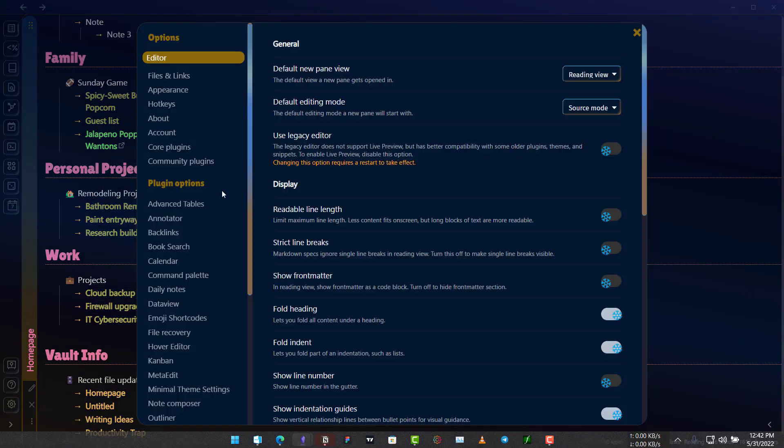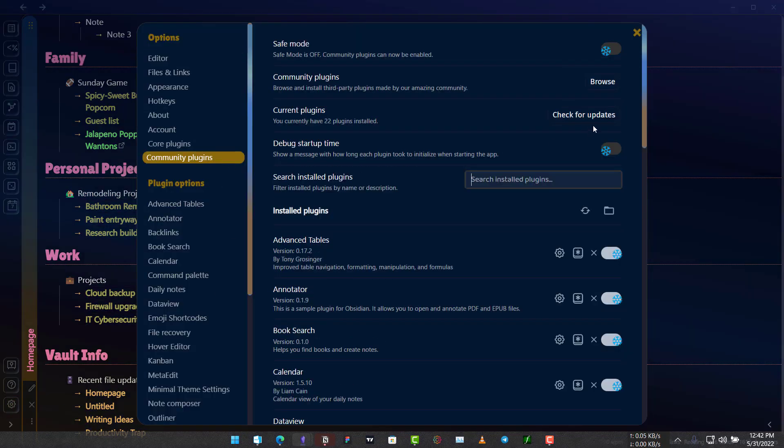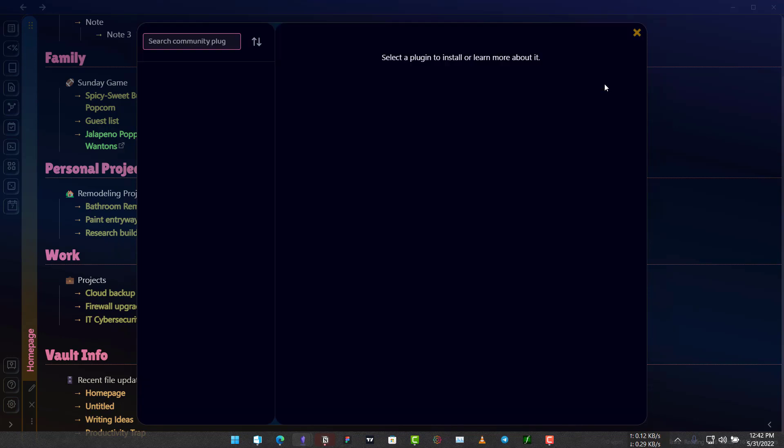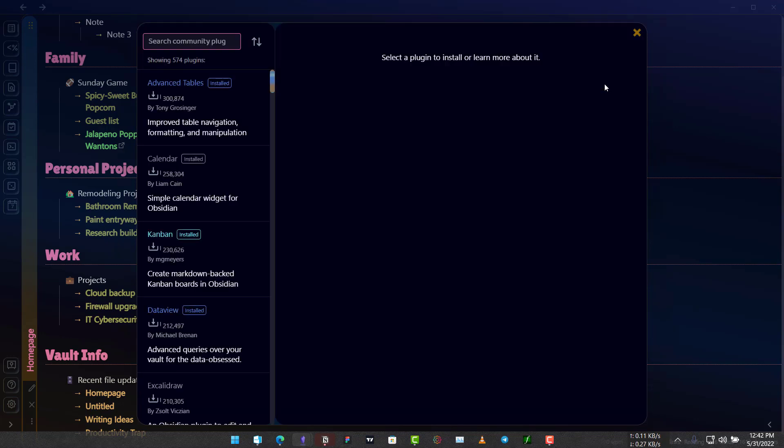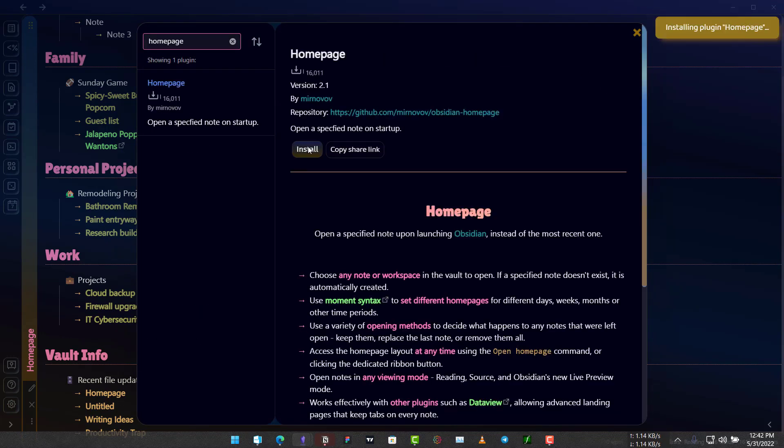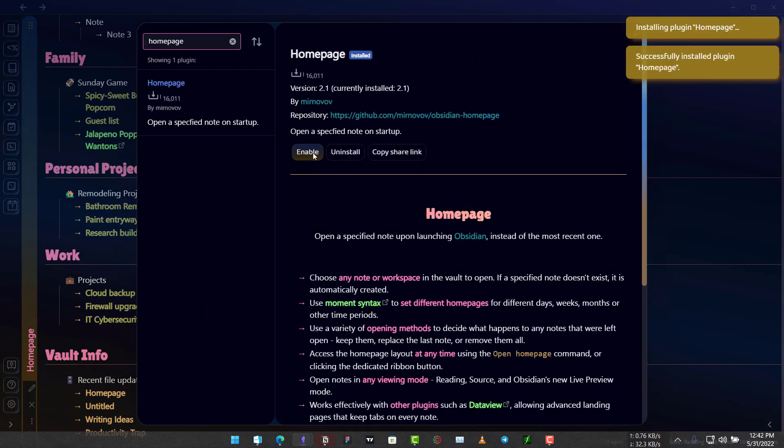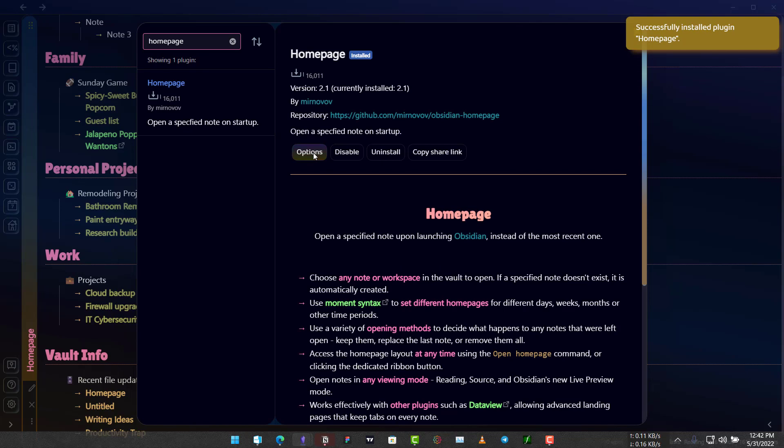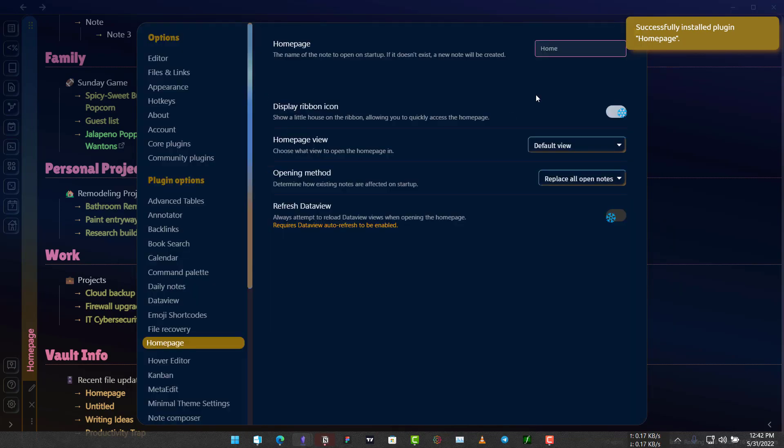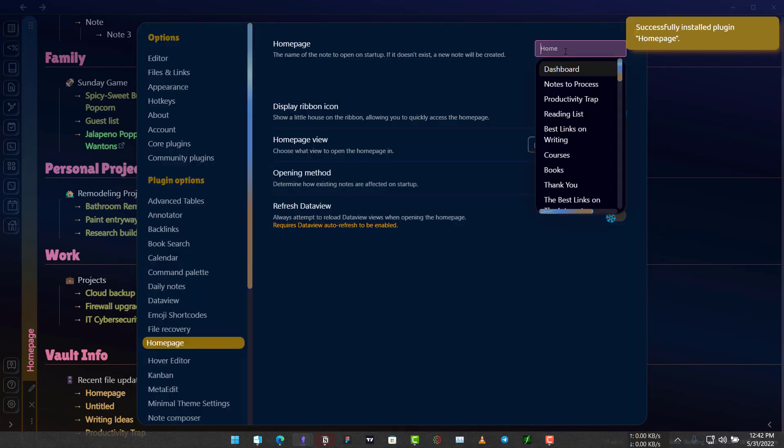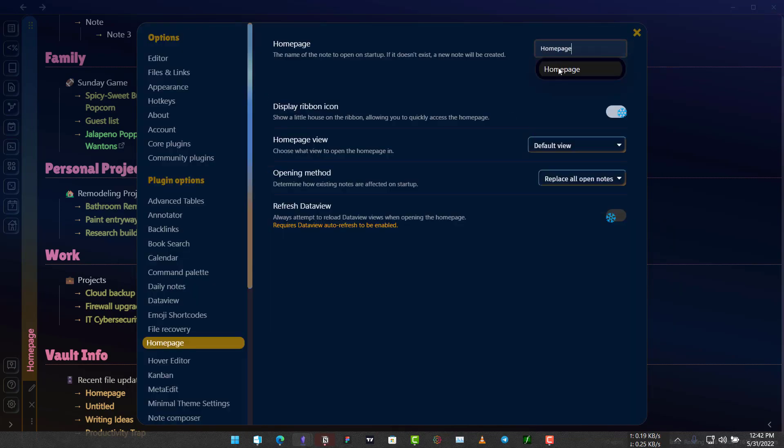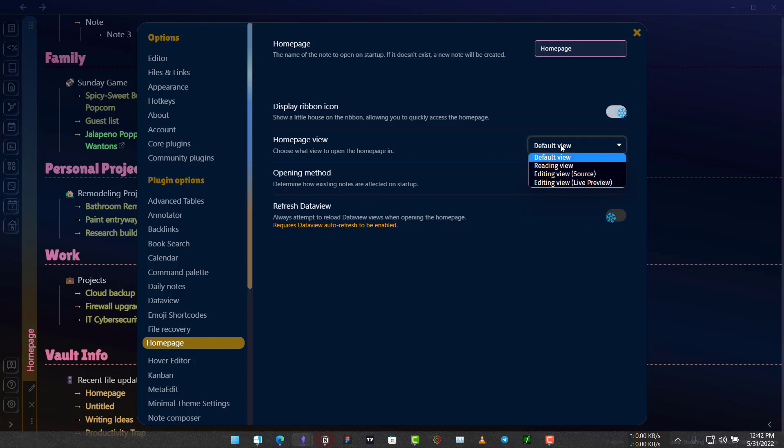For that we will need to install a community plugin called Home Page. Let's search here, home page, and click on install, click on enable, go to options and we will choose the home page here as a home page and we will use the home page view.